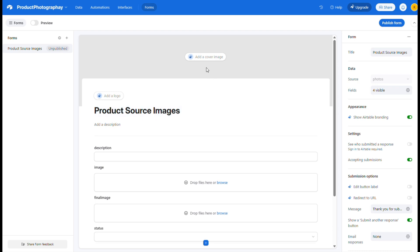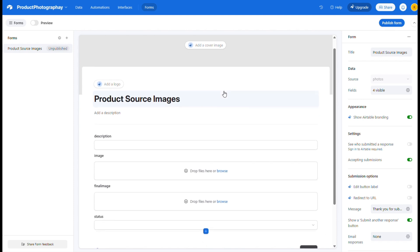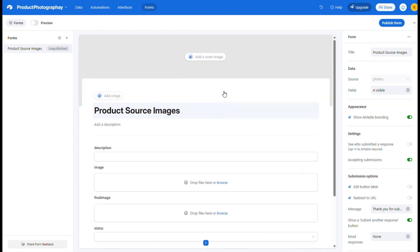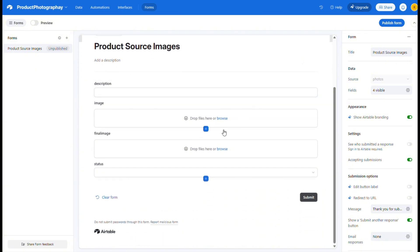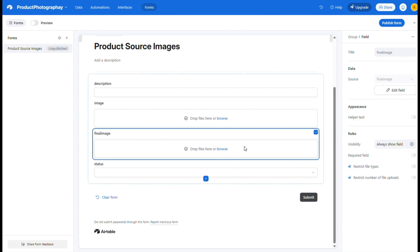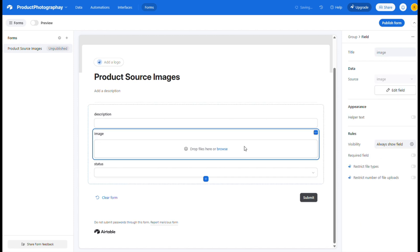Here, you can customize the form with some nice branding, like a logo and a cover image. This is especially helpful if you plan to let others upload images for processing. As you scroll down, you'll see all the database fields are represented here as form controls. Some of them don't need to be filled in by the user, so just click on those and hit the delete key on your keyboard to remove them.